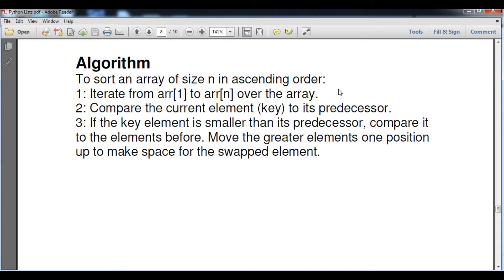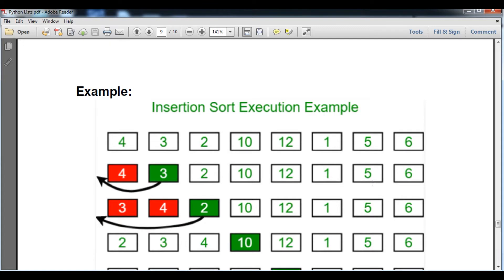The second step is to compare the current element to its predecessor. Whatever the current element — say array[1] — we compare it to its previous element. The third step: if the key element is smaller than its predecessor, compare it to elements before that. If the key element is smaller than the earlier one, we exchange them by swapping and make space, and move the swapped element as well.